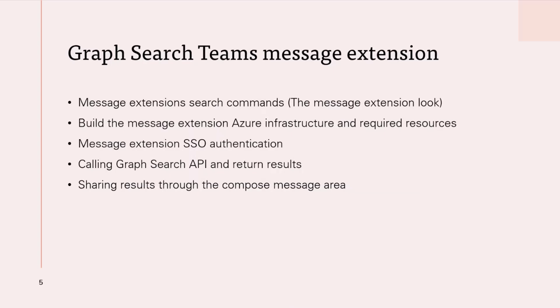Second, build the message extension Azure infrastructure and required resources by provisioning all required resources for the extension like bot service, registration or granting permission. All can be automated by Teams toolkit.